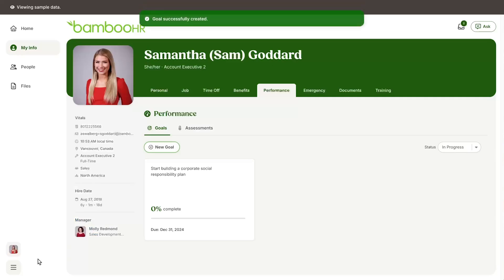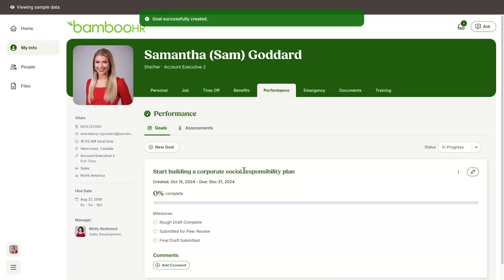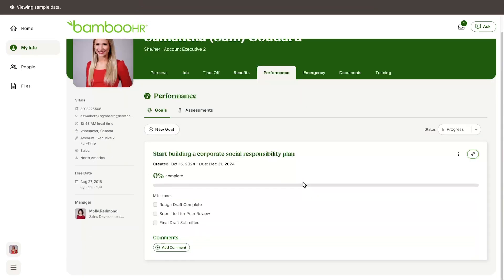Beyond your own goals, your manager and the Bamboo HR account admins at your organization have the ability to add goals for you if they choose to do so. Once you've set a goal...